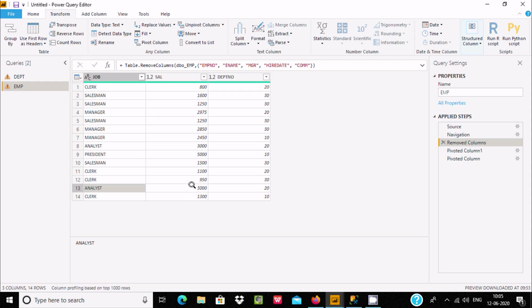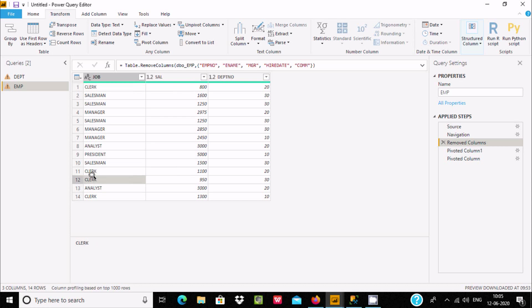We can verify — both analyst records show 3000, so the maximum is displaying 3000. For clerks, the highest salary among clerks is 1300, and that is what is being displayed.